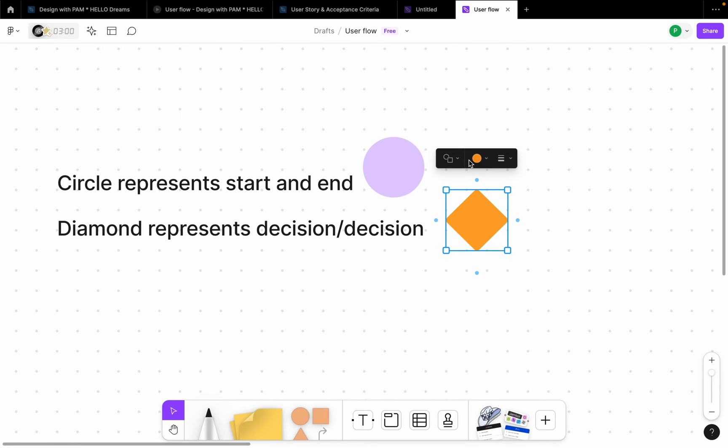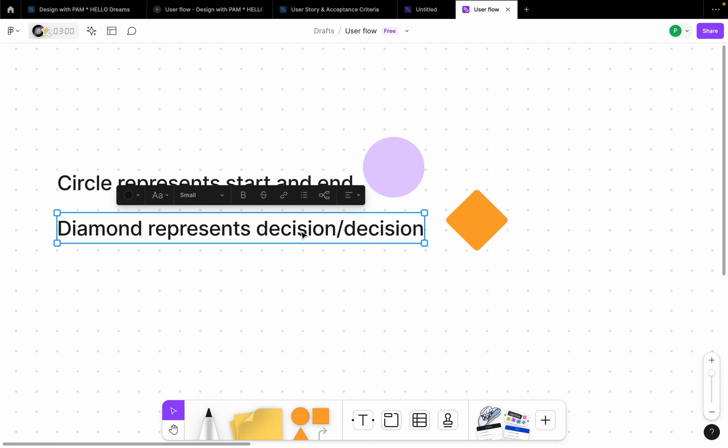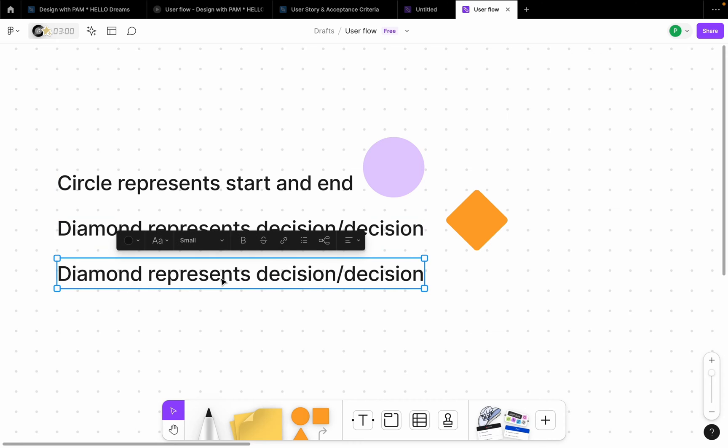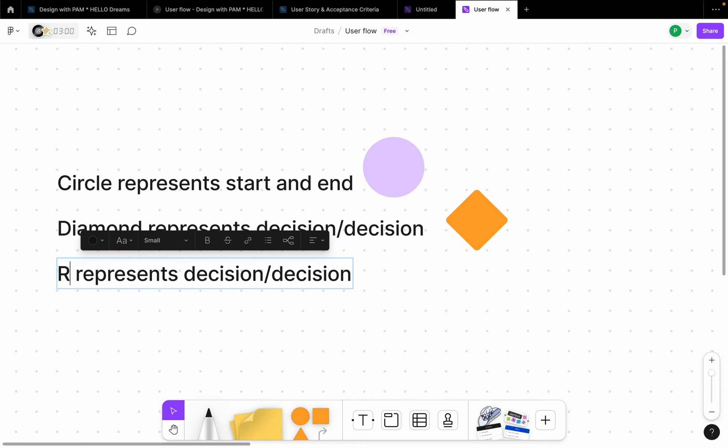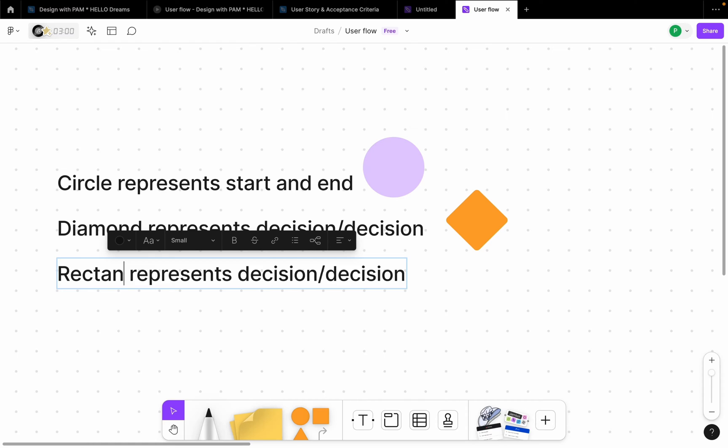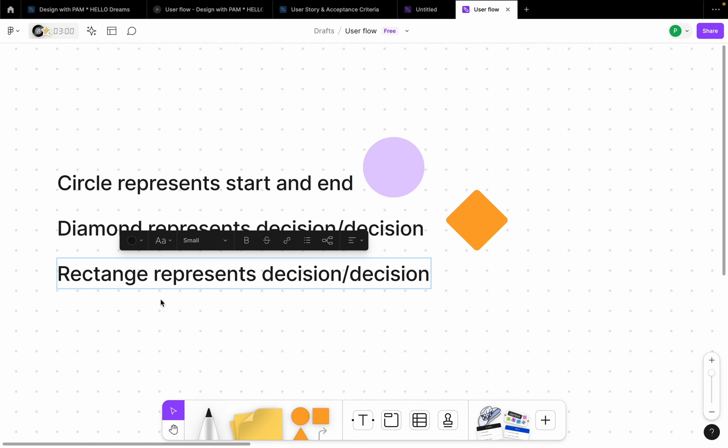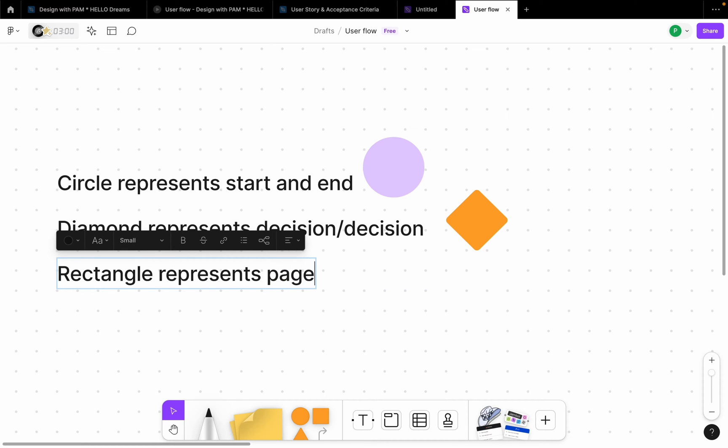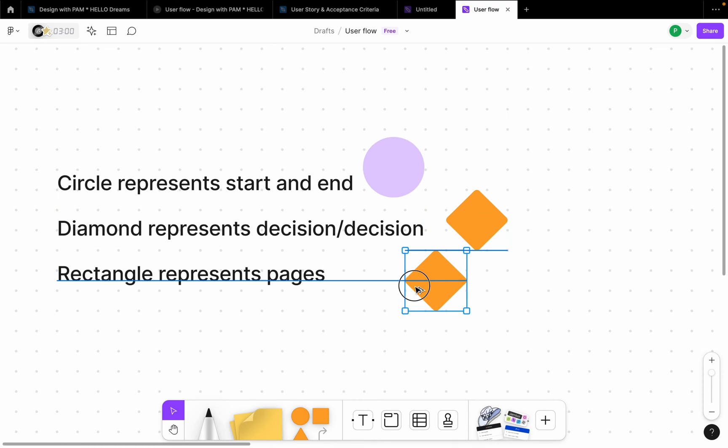But again, this will represent the colors. So I'm going to use this color for start and end. Wherever you see diamond, I'm going to be making use of this color. So let me also duplicate this and say that rectangle. So rectangle, wherever you see me use a rectangle, is going to represent a page. Maybe a user has been shown a success page after completing an action or a payment summary page, anything at all.